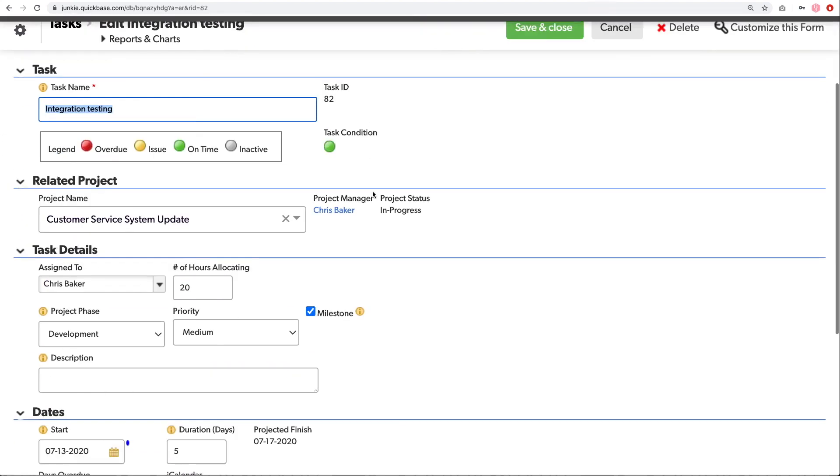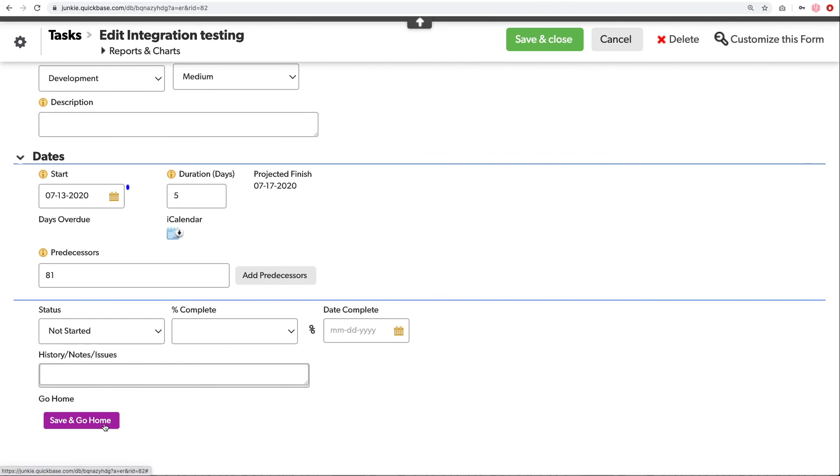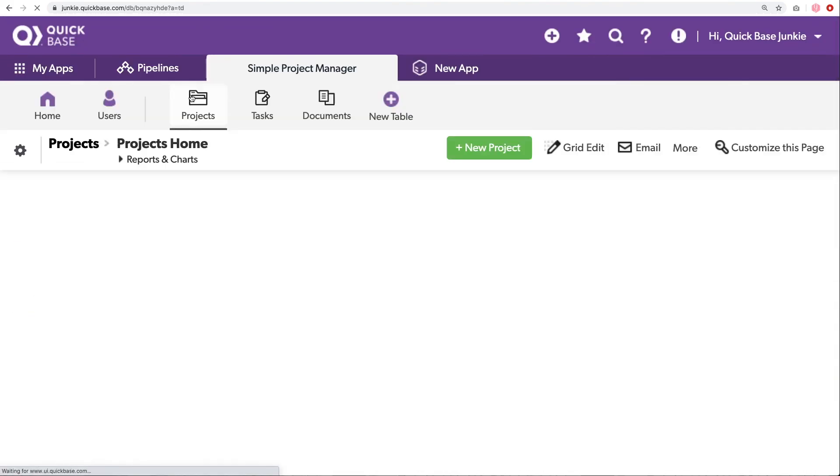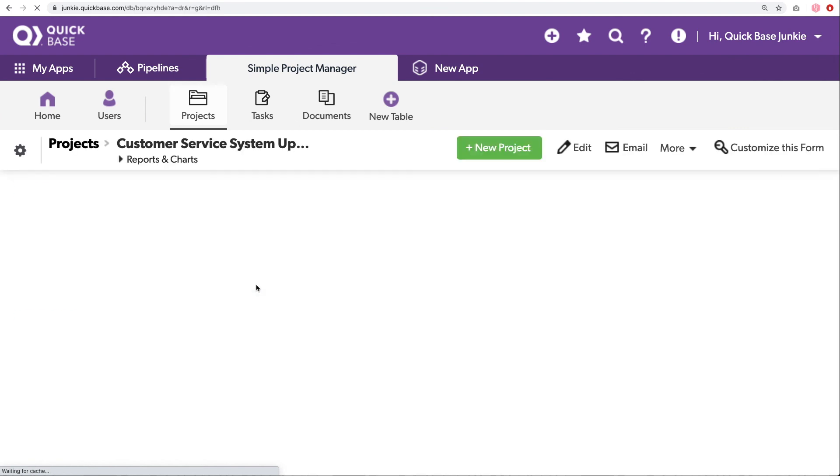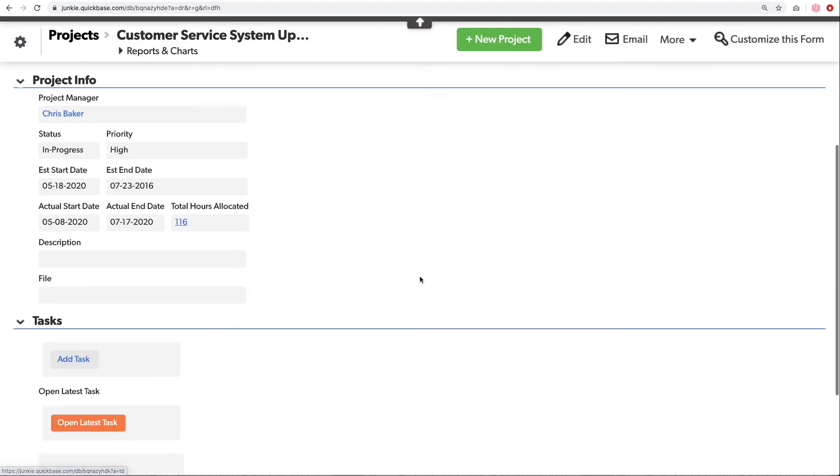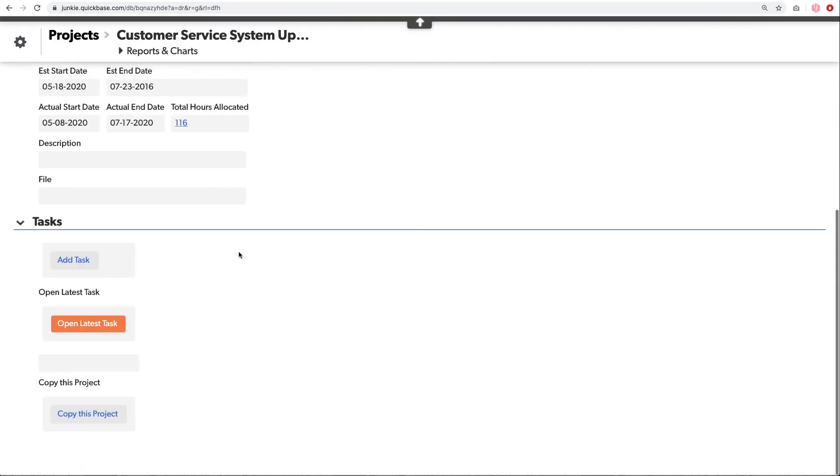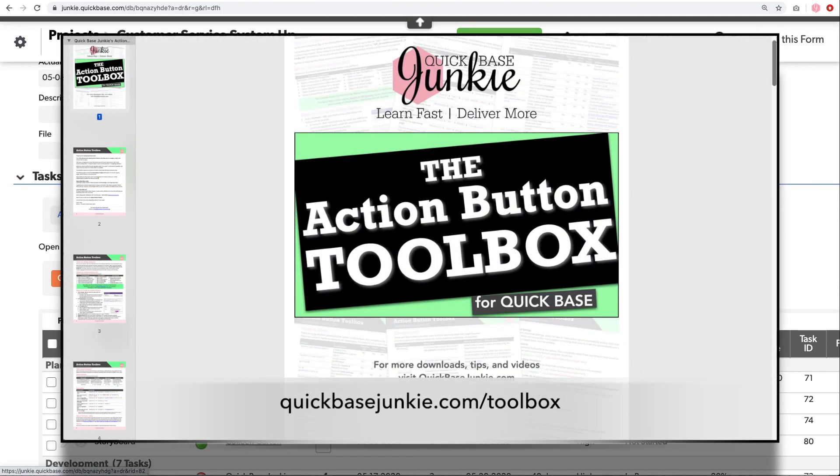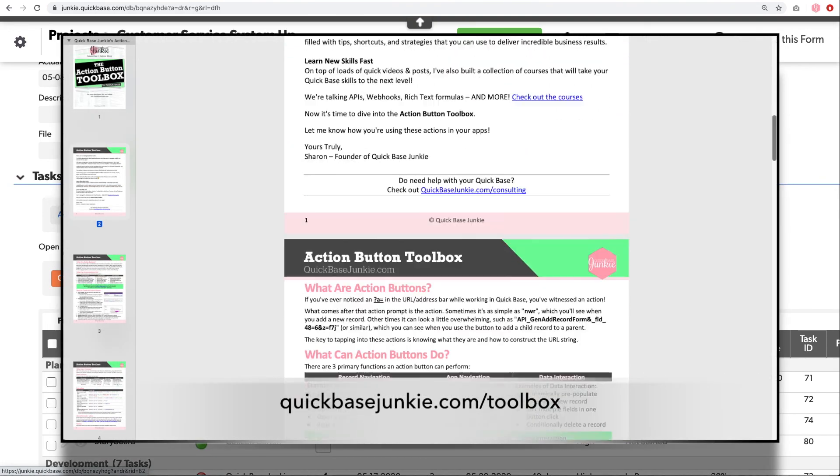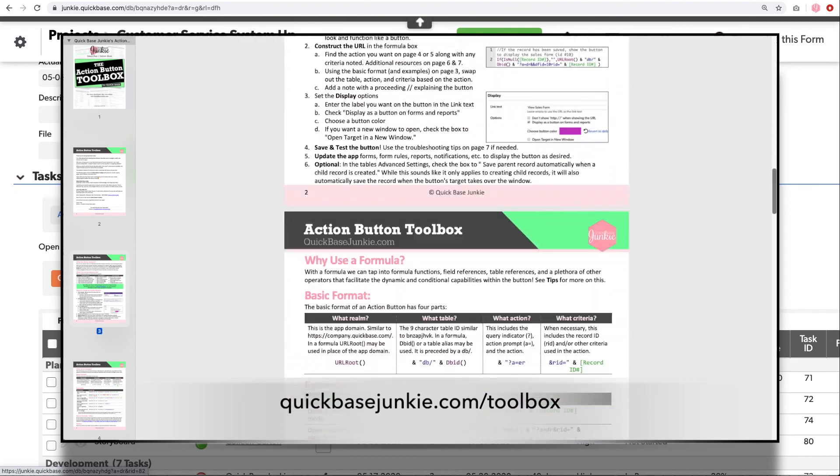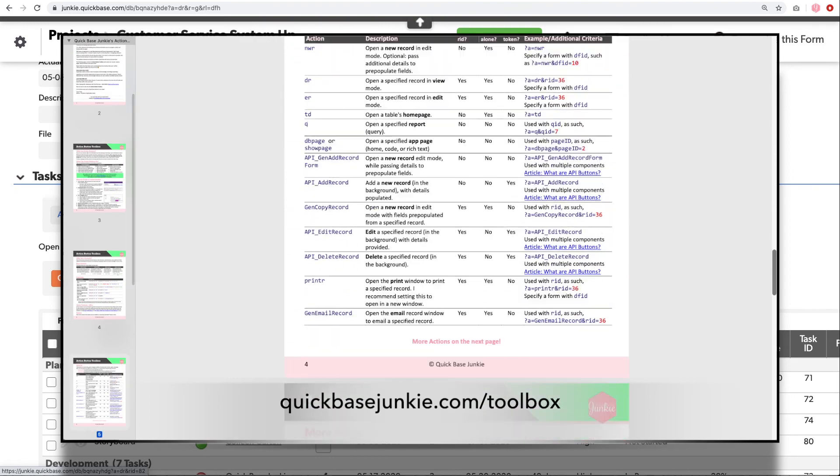So the three buttons we created first was the save and go home, which allows us in one click to save the record and return to the homepage using that advanced setting where we checked the box for save parent with child. And then on our projects, we added two buttons, one to open the documents table to call open templates, and then another to open the latest child task. You can find many more uses for these action buttons, as well as many more actions that you can leverage within your action buttons at quickbasejunkie.com/toolbox. I hope you enjoy the action button toolbox and creating all these wonderful action buttons.